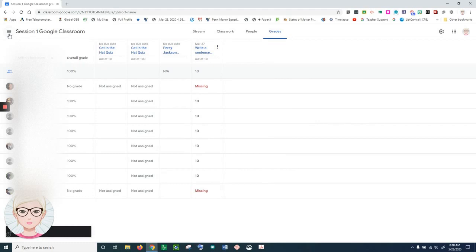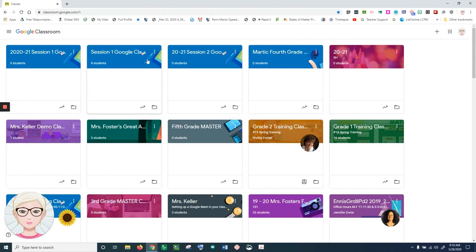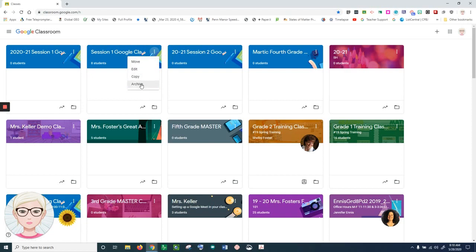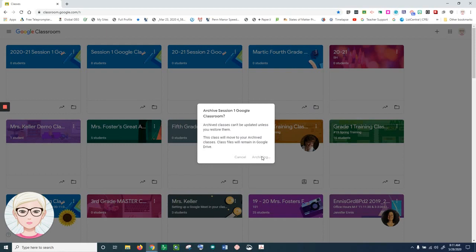Once I've done that, I'm going back to my tiles. Now I'm ready to archive this class. I'm going to go to the three dots and archive that class. And that's it. In less than a minute, you're done.